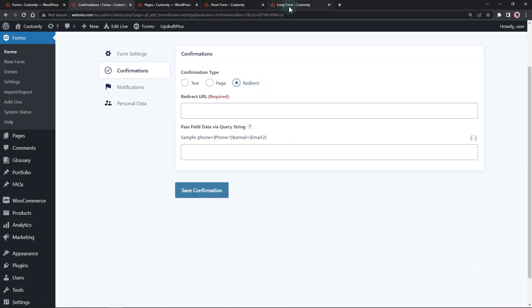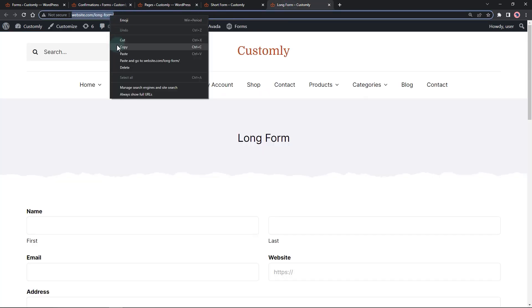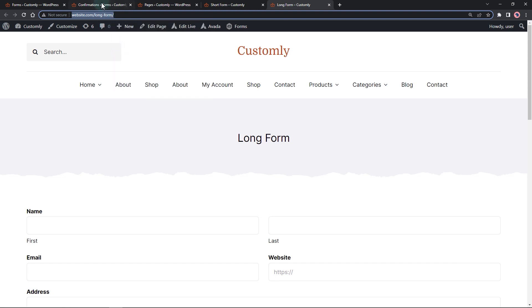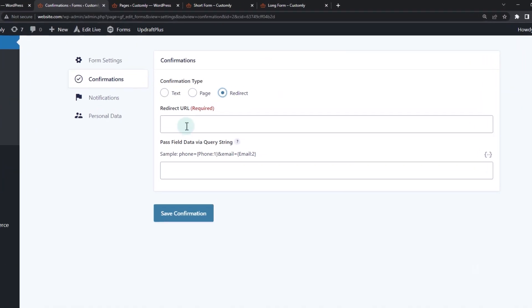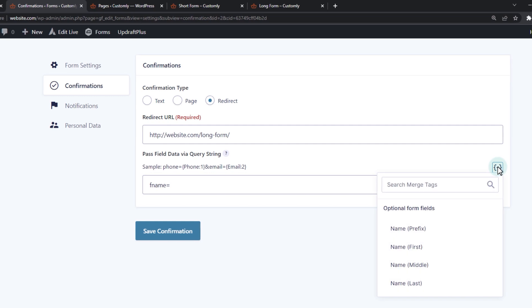Use the long form URL as the redirect URL. For the query string, let's use F name as the parameter name to hold the first name. Click on the curly brace toggle menu to use the template tag.